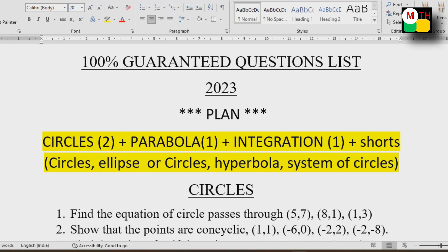Shorts — circles and ellipse: 2, 2, 2, 3, 3, 4. 35 to 40 marks. You can do it — 40 marks, 30 that too. Pass. Circles, circles, circles, hyperbola, system of circles, other circles — ellipse, hyperbola. 3 short.